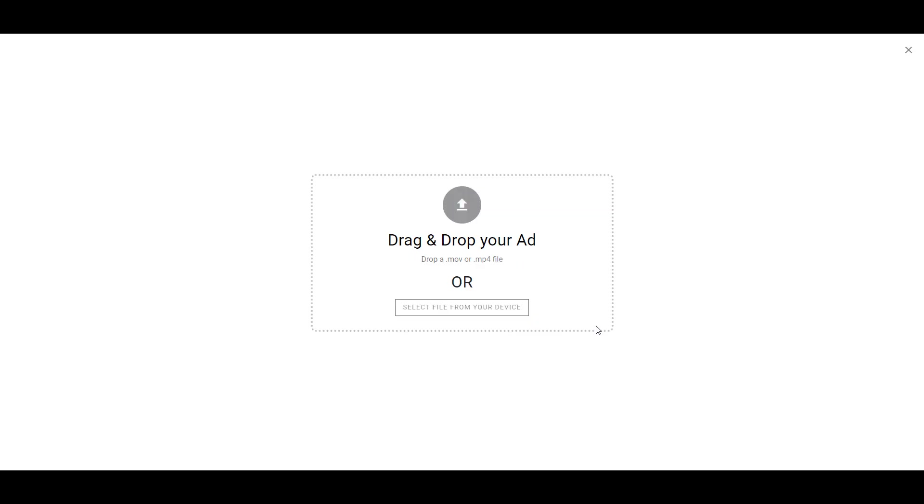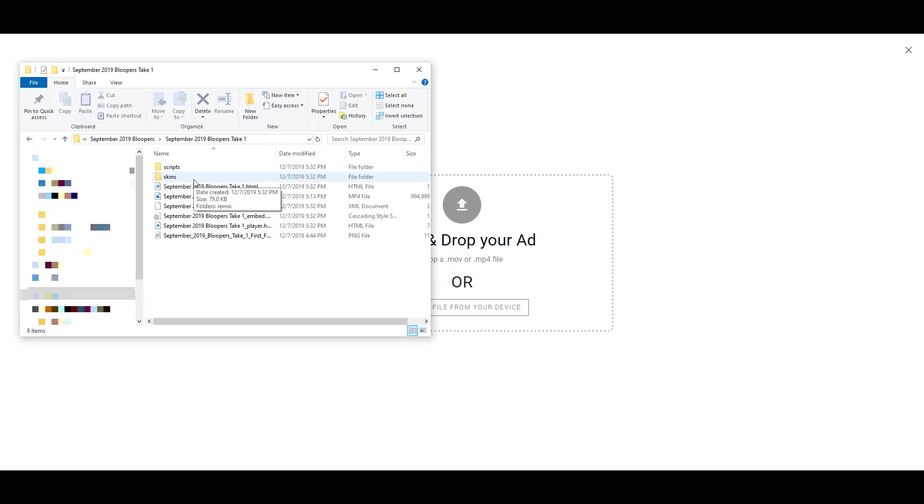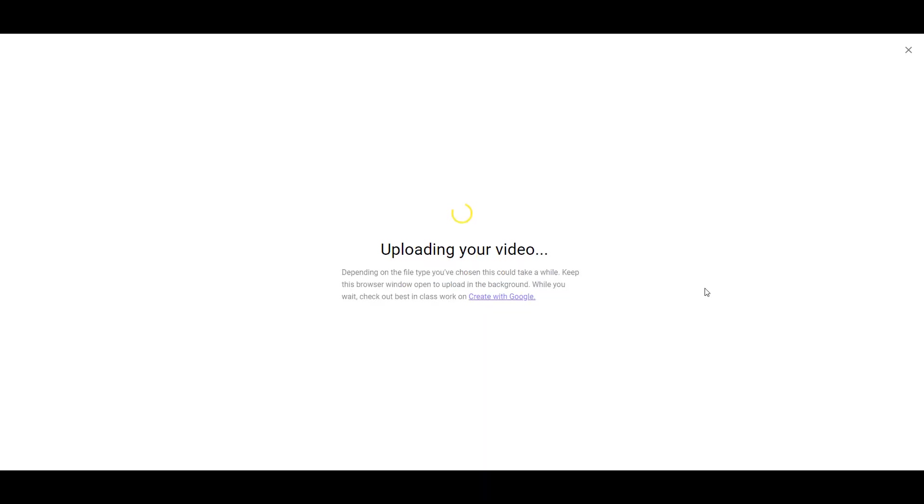Next you can drag and drop whatever video file you want to preview as an ad. As you can see on the second line, there are only two file types supported. Just be aware of that before you try to upload something. It may take a little bit of time to upload the video, so just be patient.